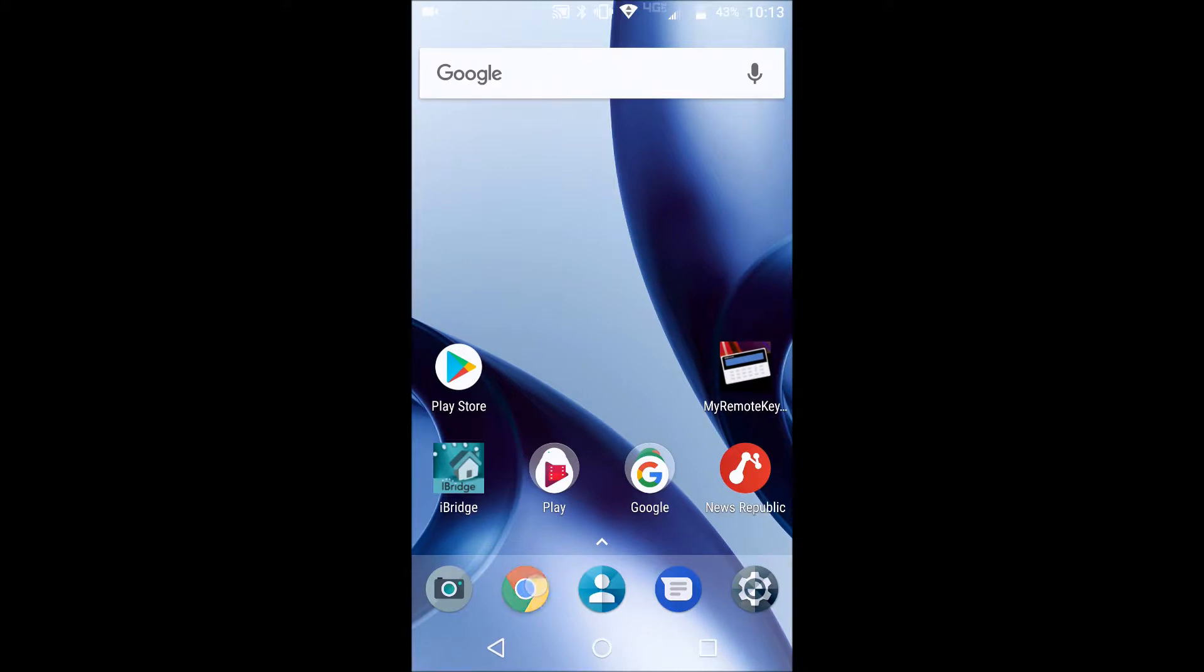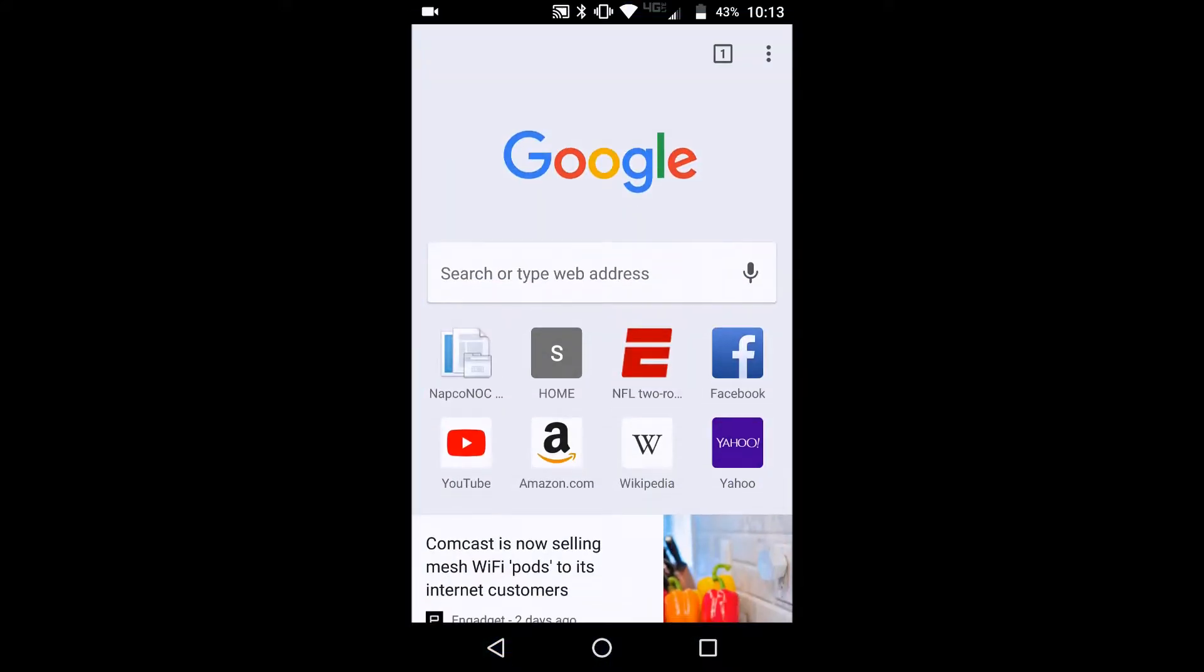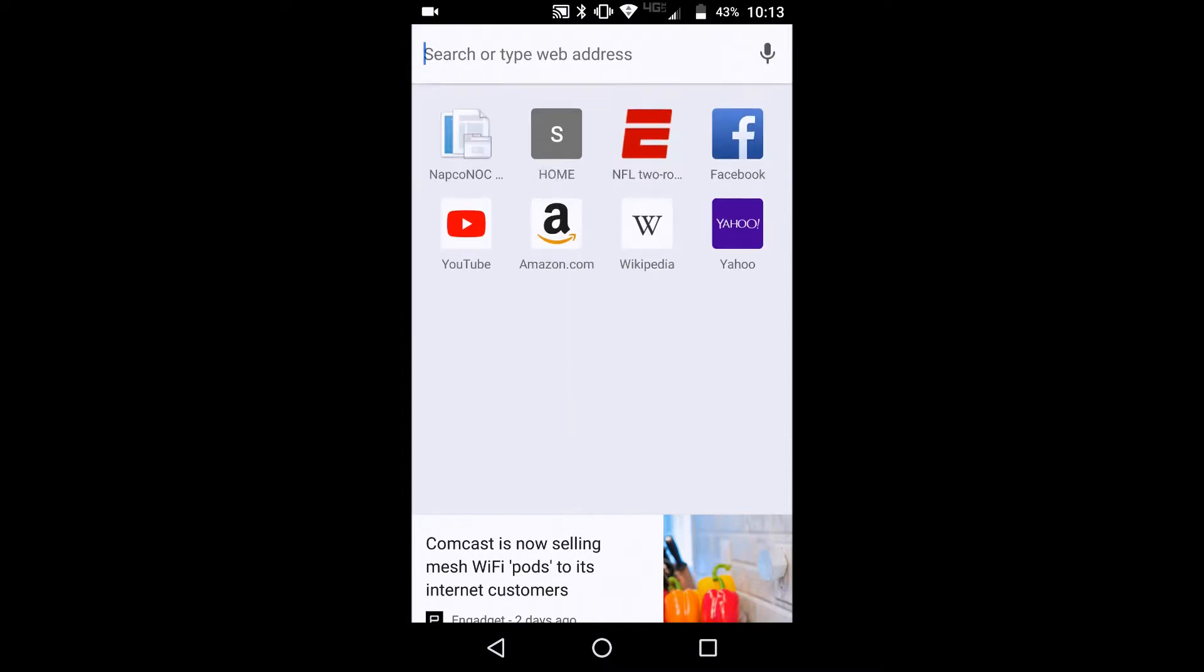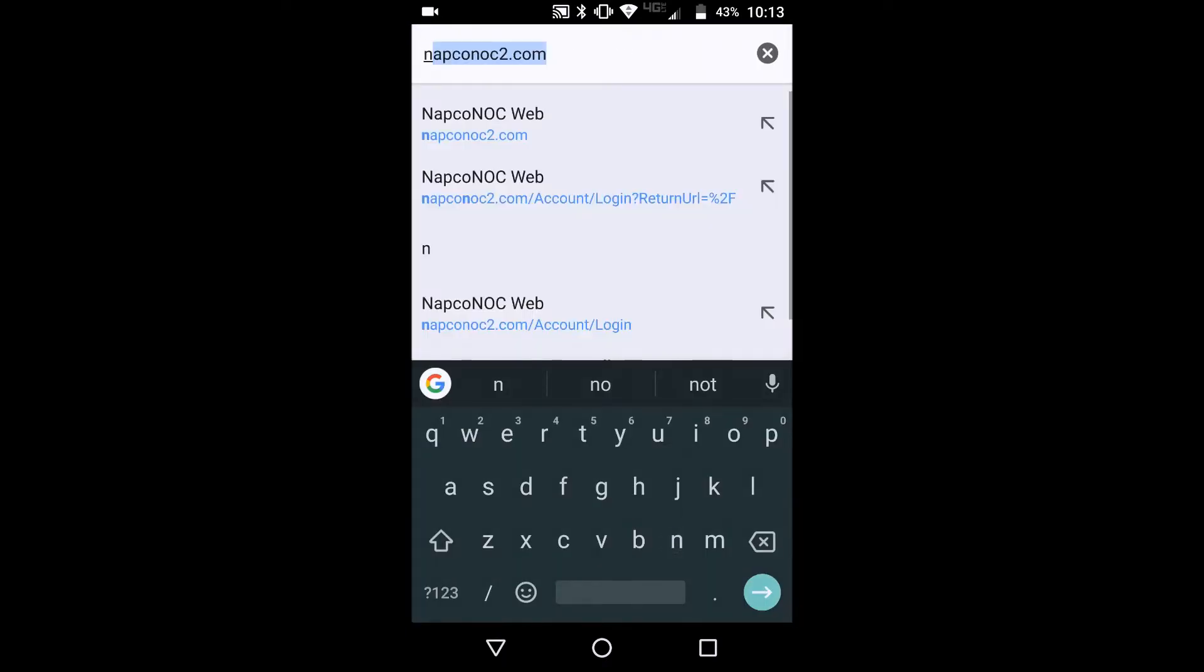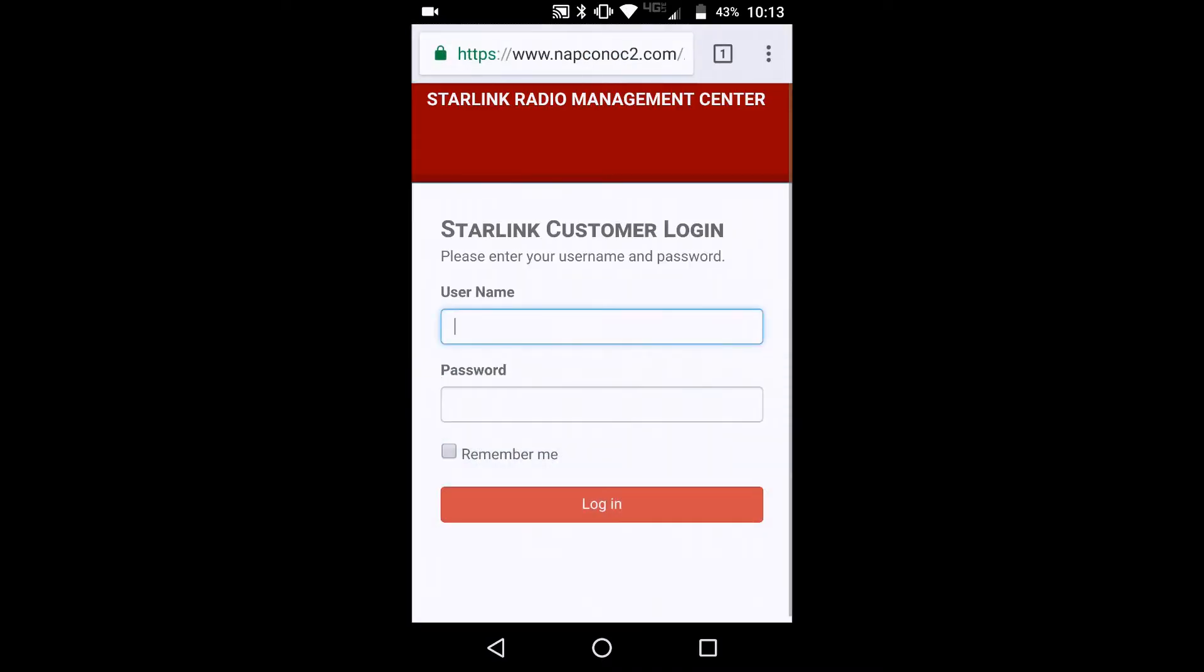So simply enough, let's open up your phone's internet browser. In this case, I'm using Google Chrome. If you're on an iPhone, you'd be on Safari. So let's type in the Starlink Radio Management's website, which is napconoc2.com. Now let's click on that.